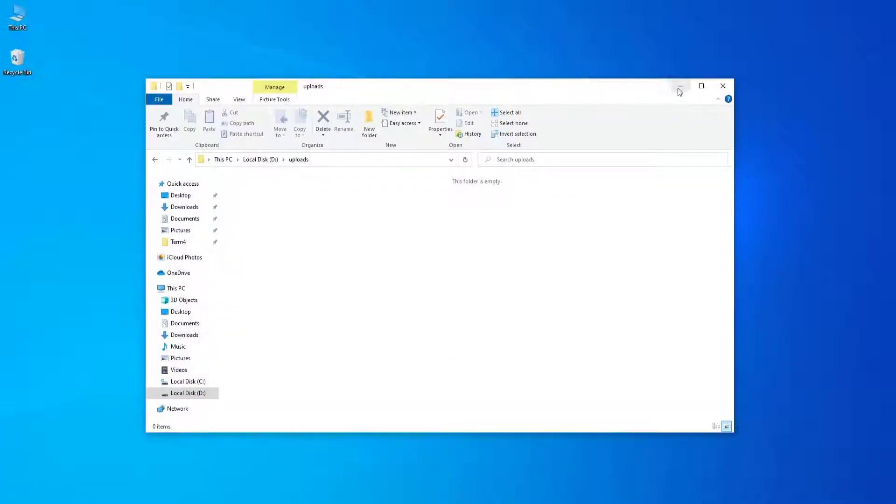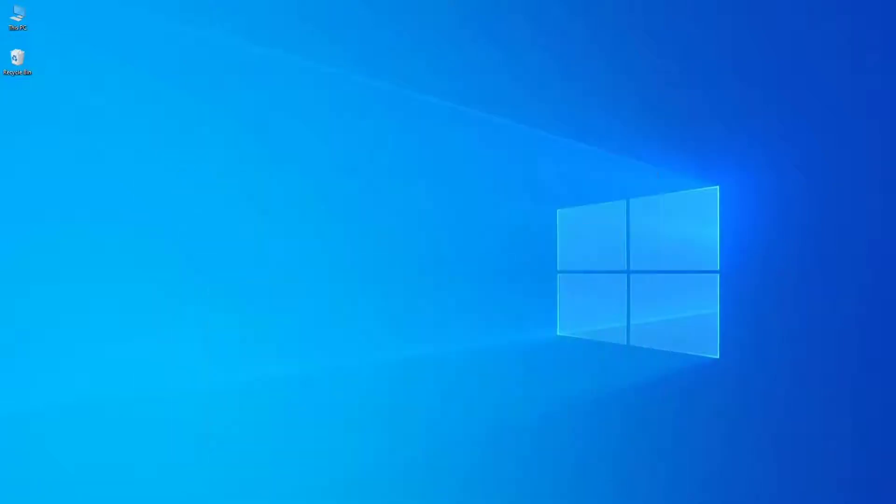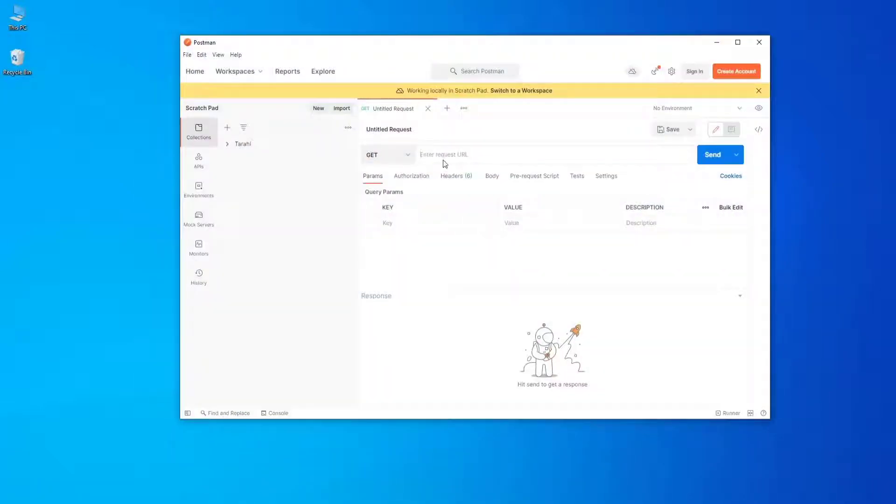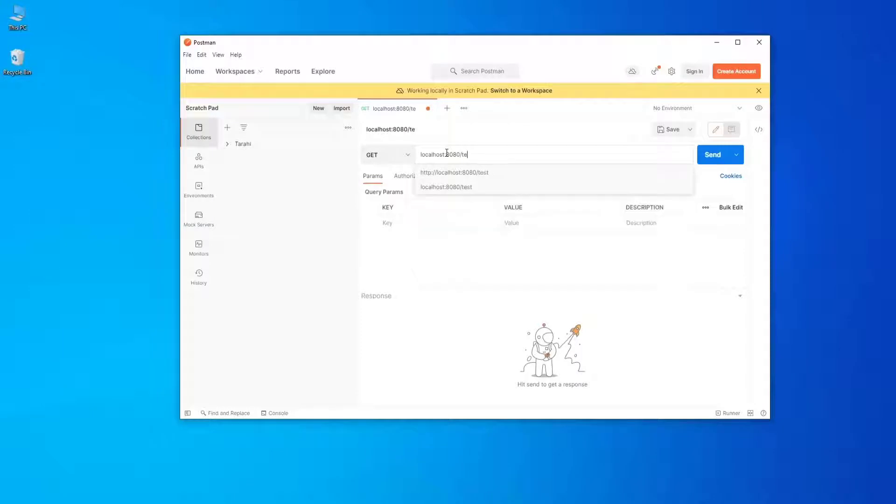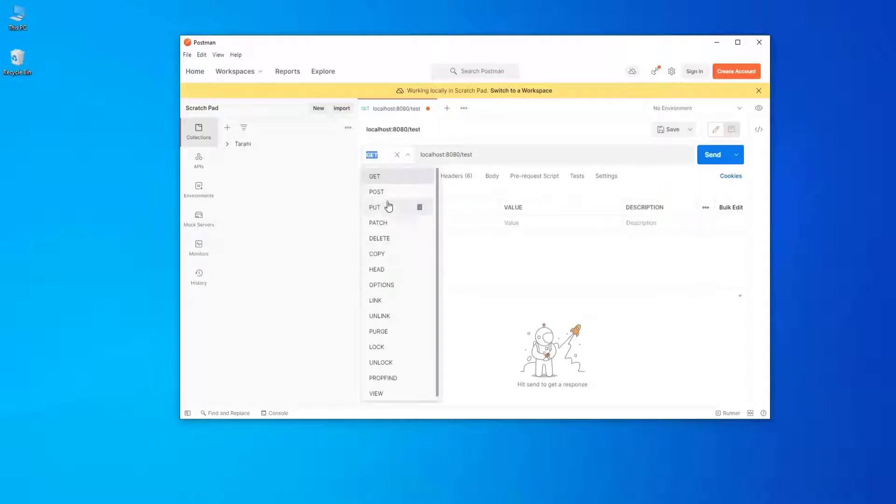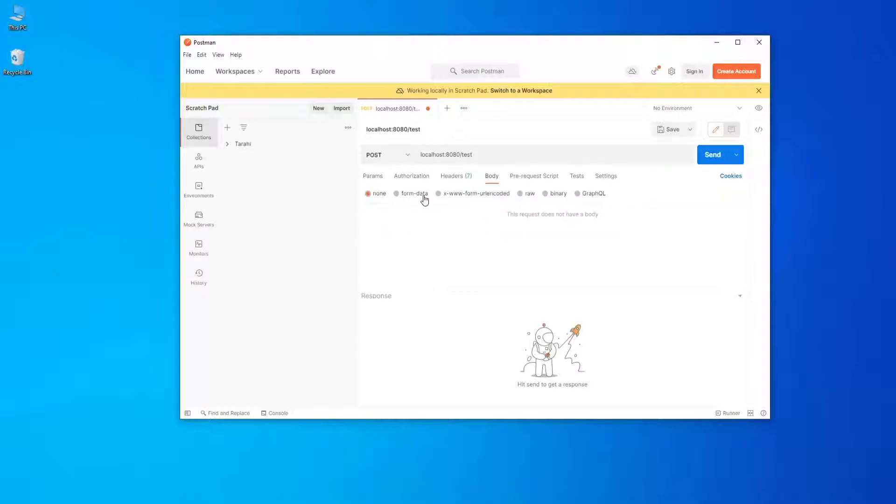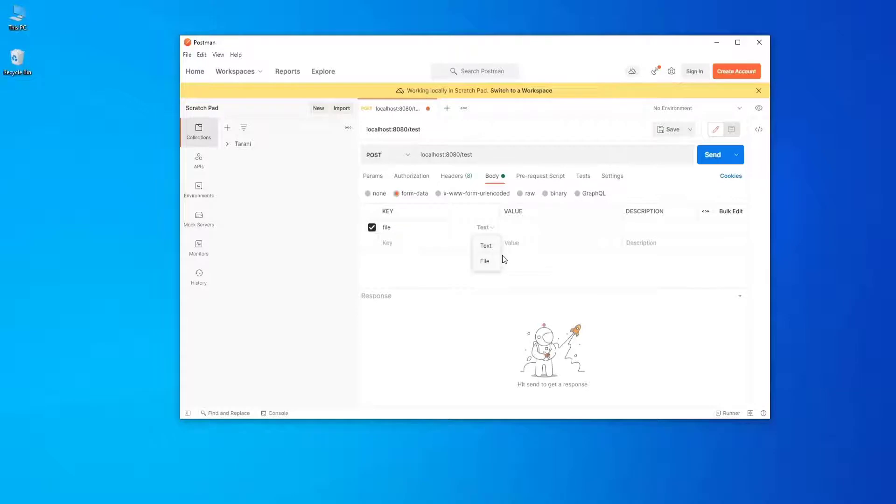We have an upload folder that we're going to upload to. Now let's send a POST request to our server. Type localhost with port 8080 and /test. Let's say the body is form-data and the key is file.